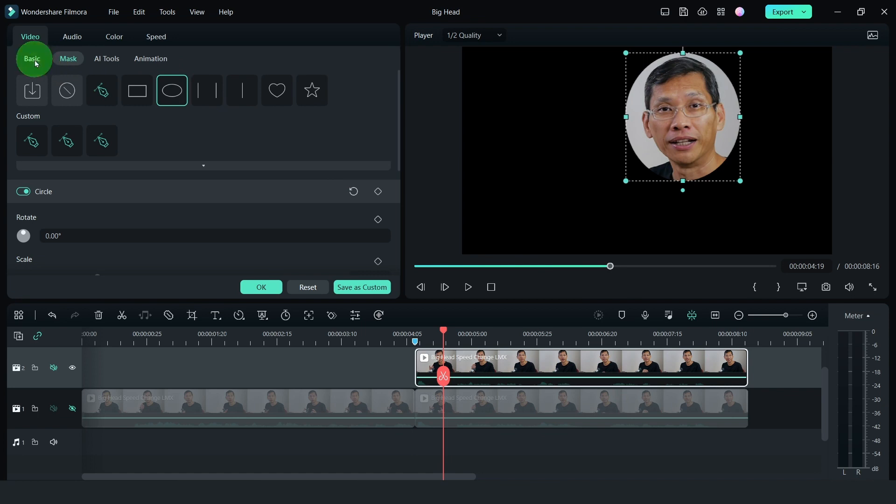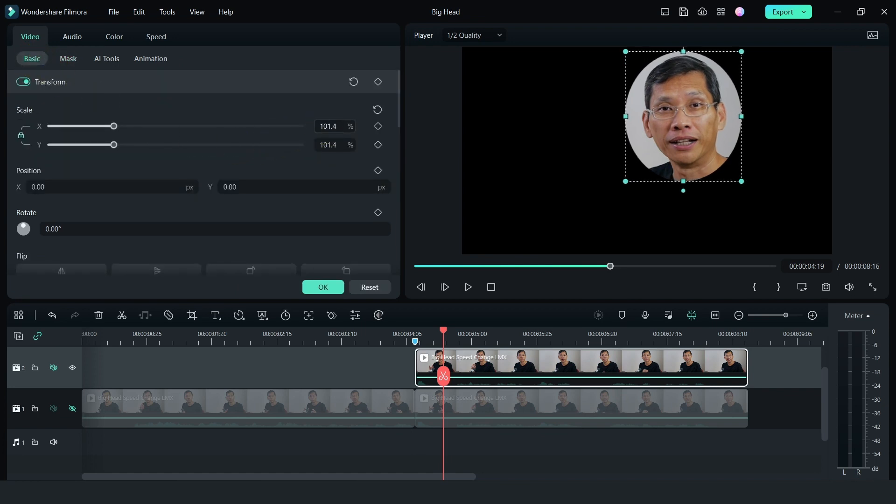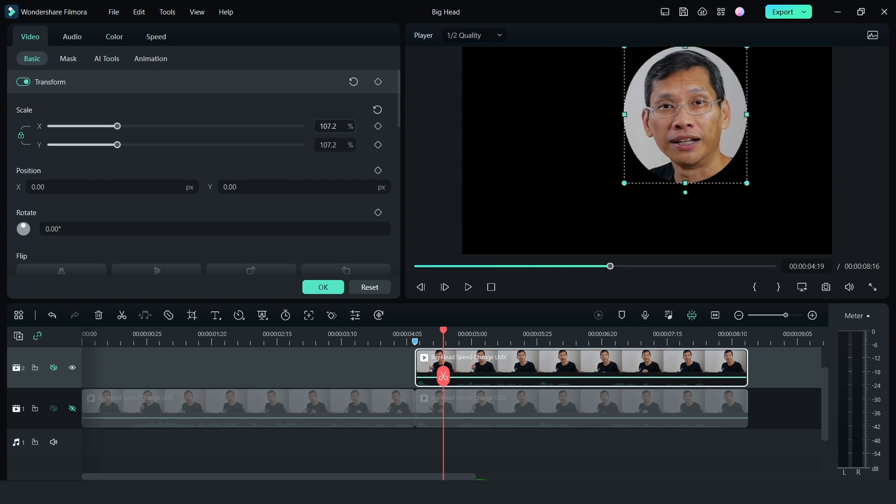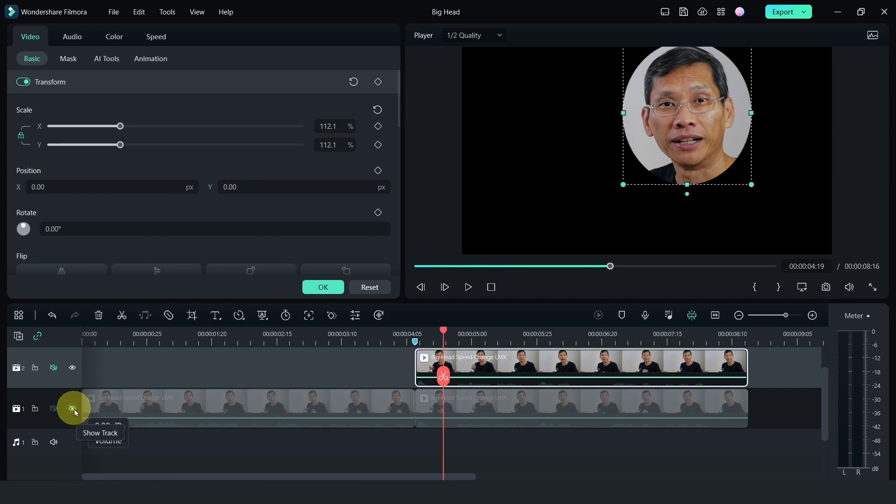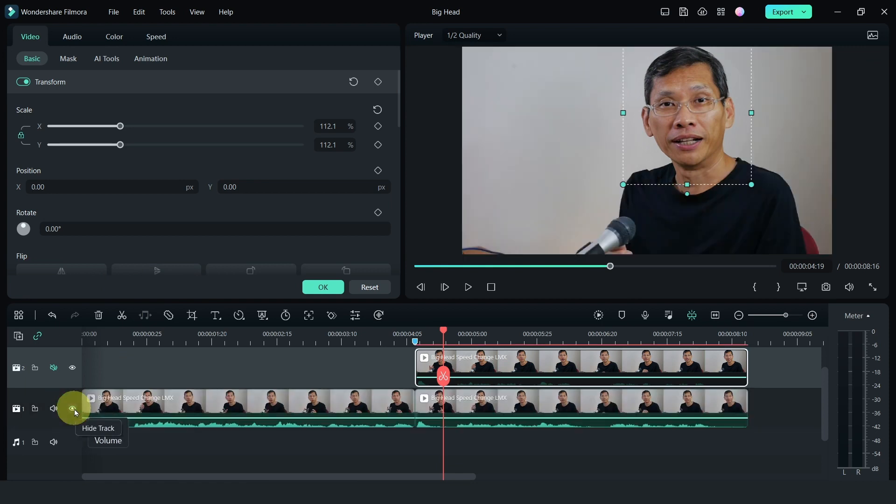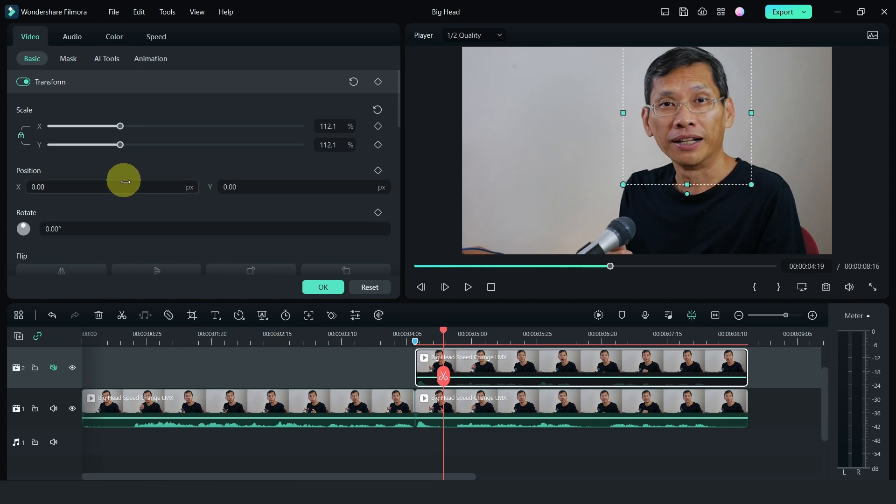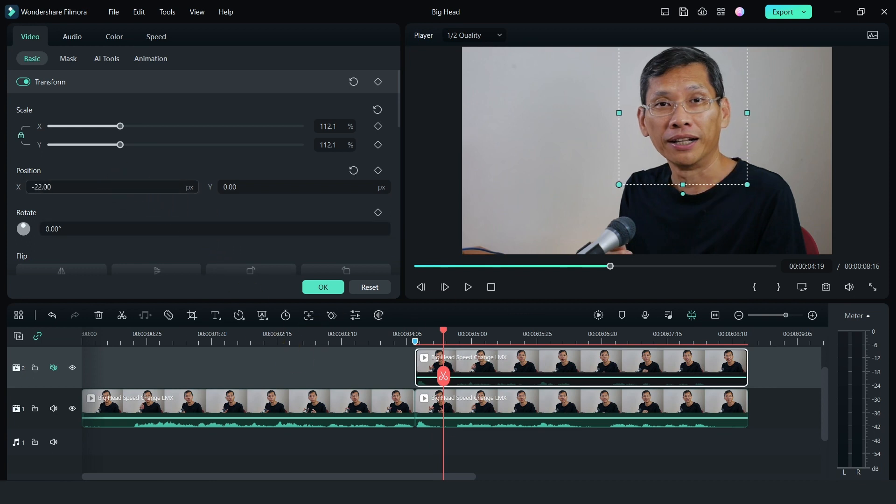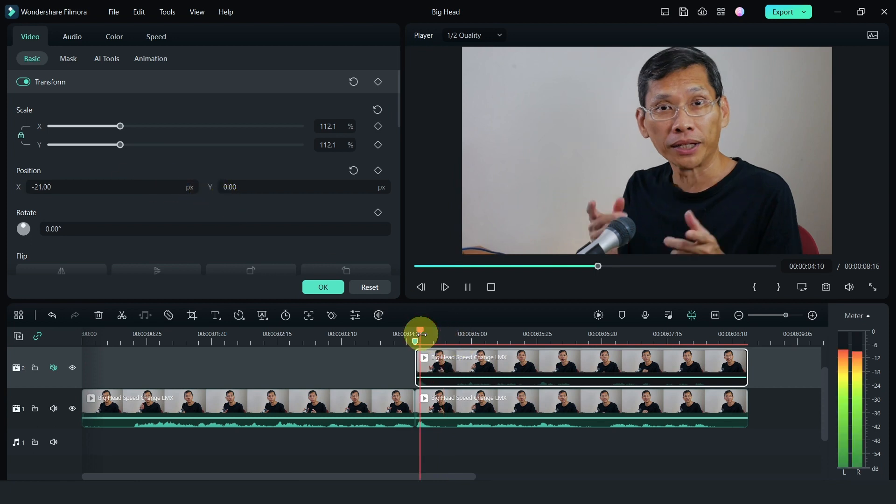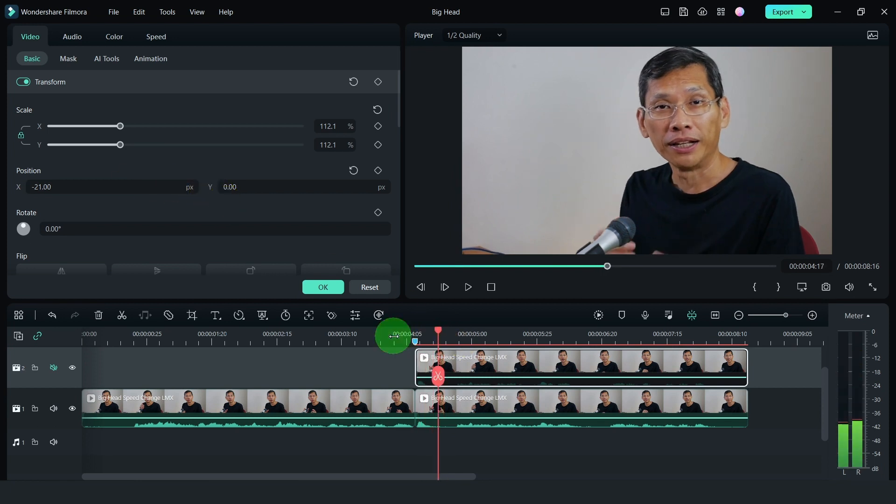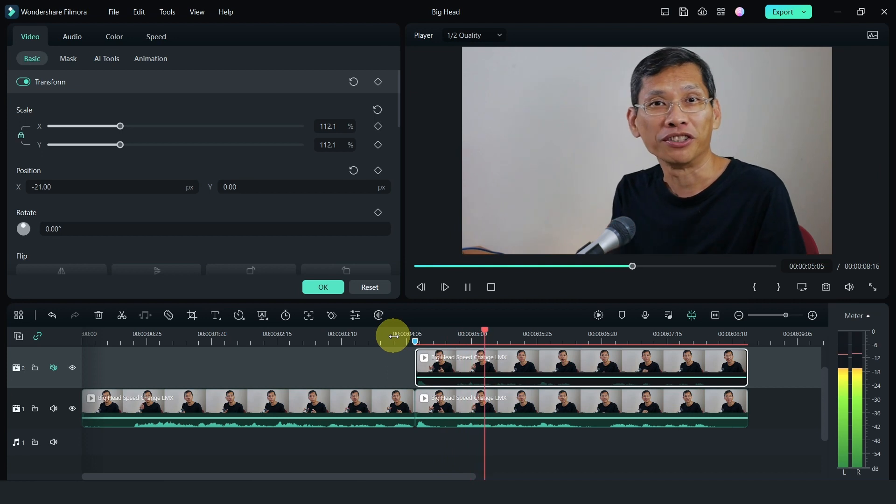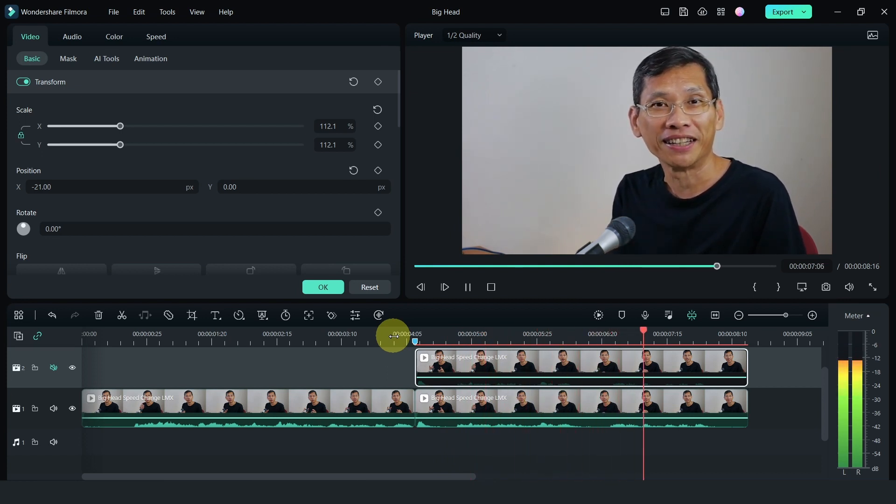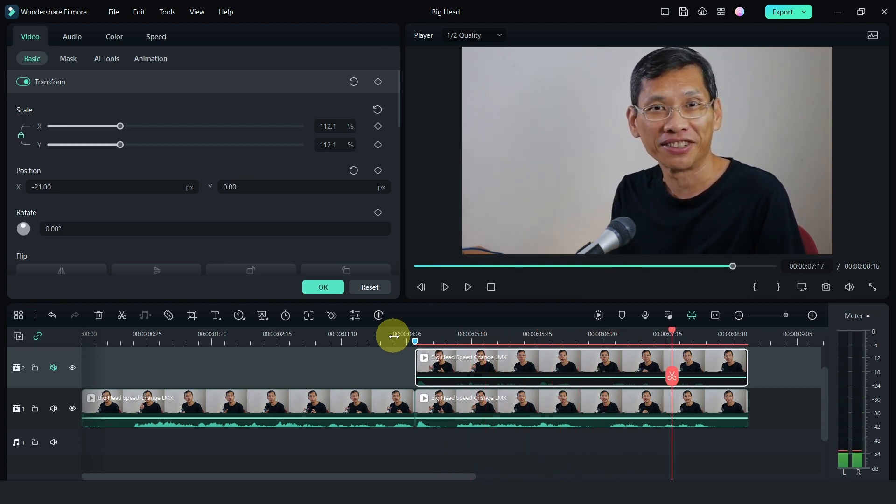Next, I'm going to select the video and then scale it a little bit bigger. I'm going to turn on track number one and I have to adjust the position of the head to move it. So I'm going to adjust the X and the Y. So this is how it looks like. Pretty good.